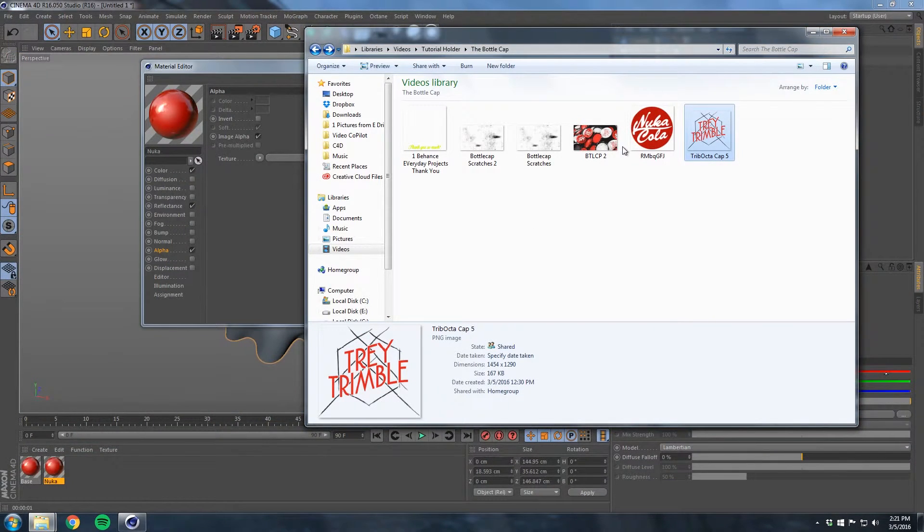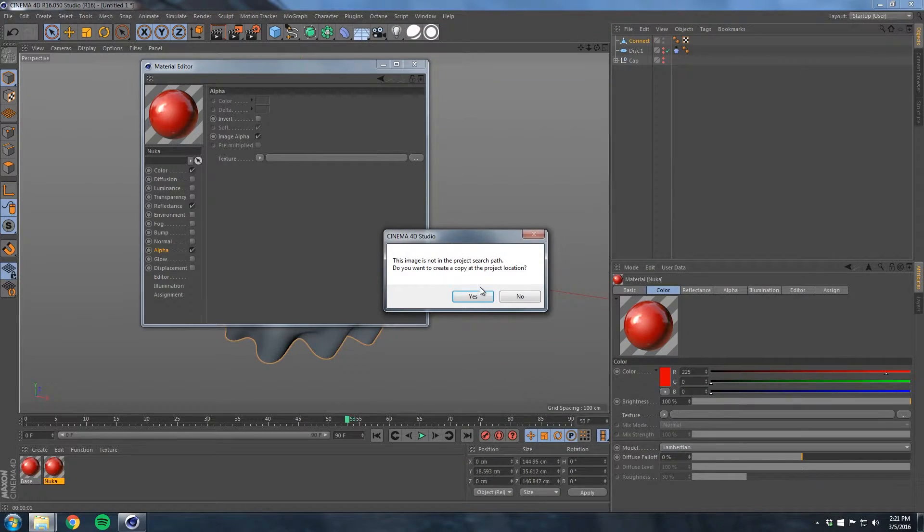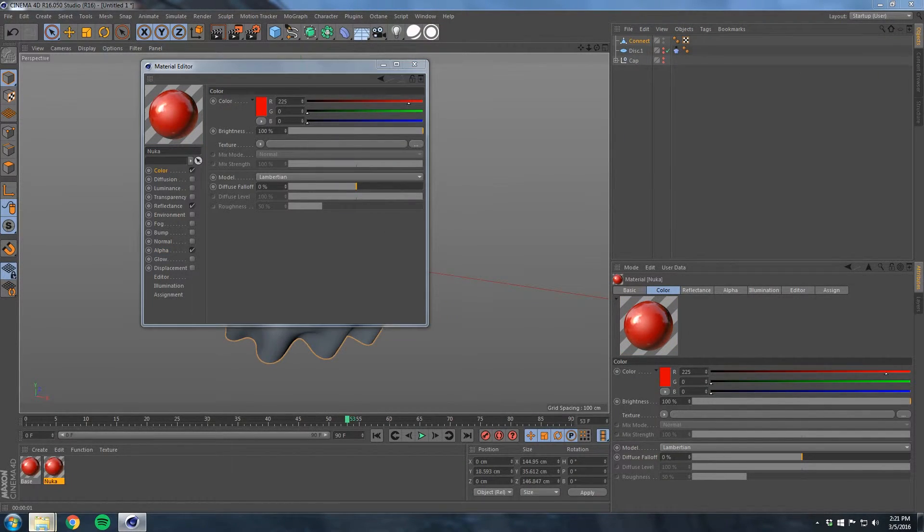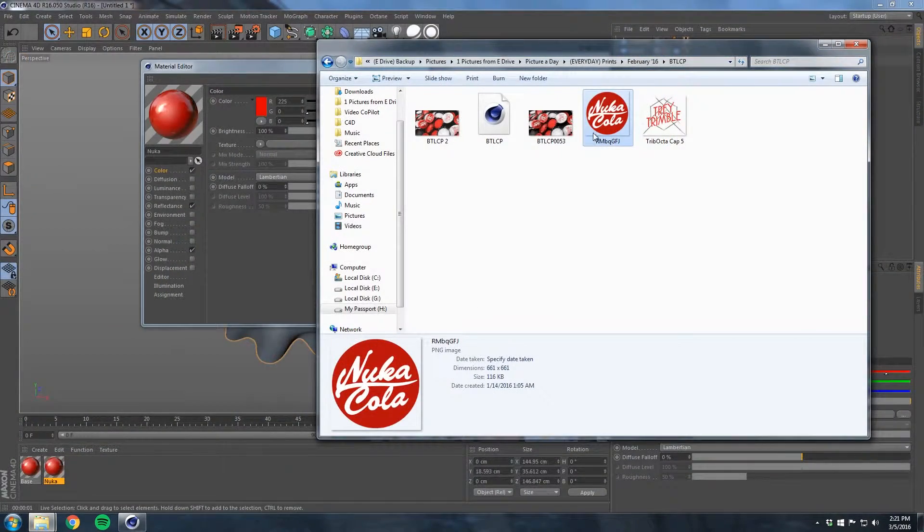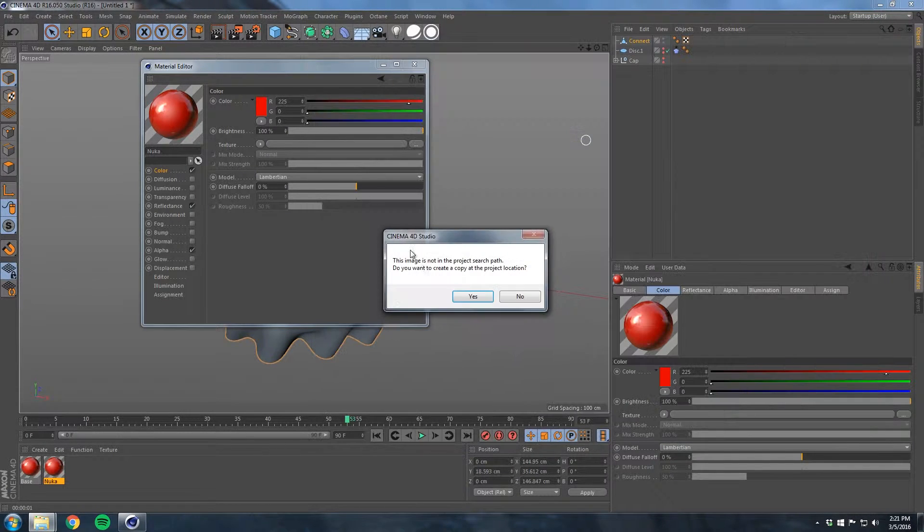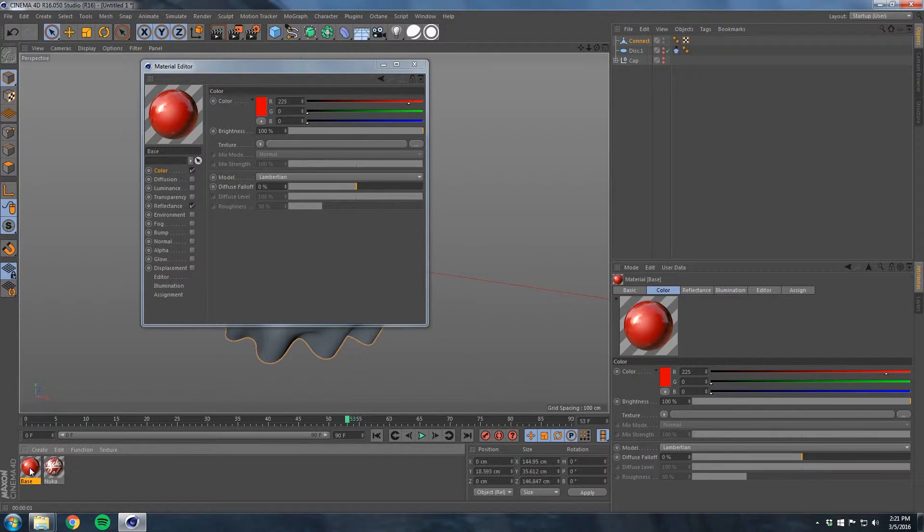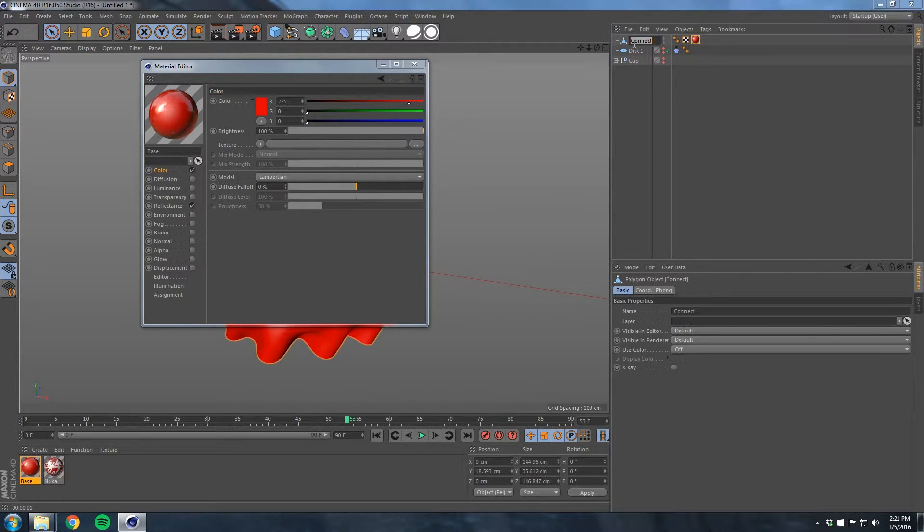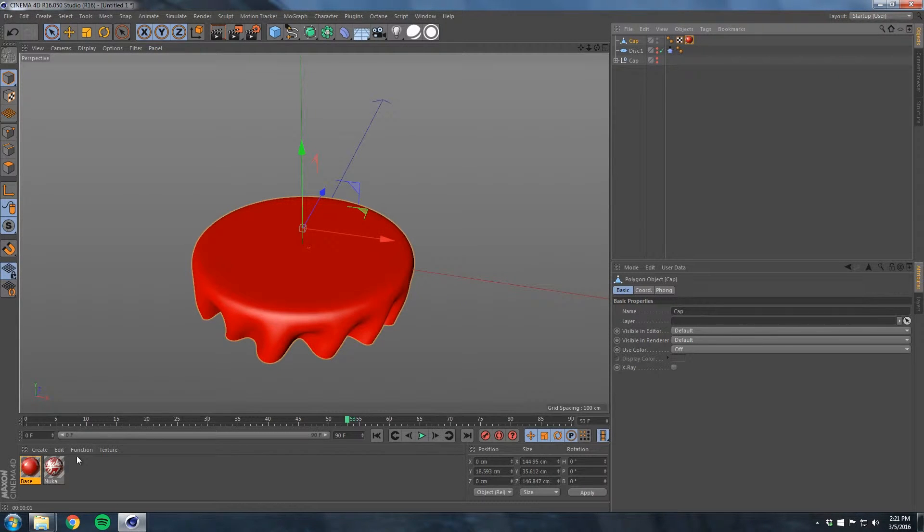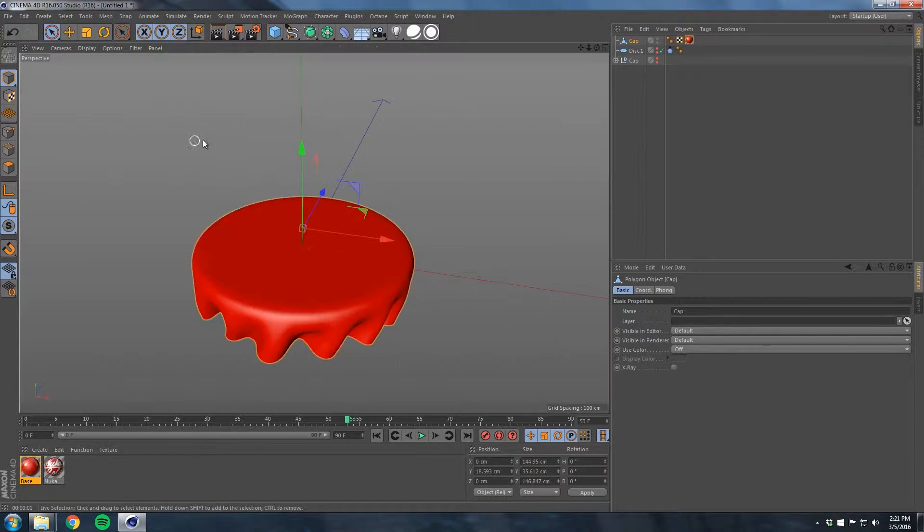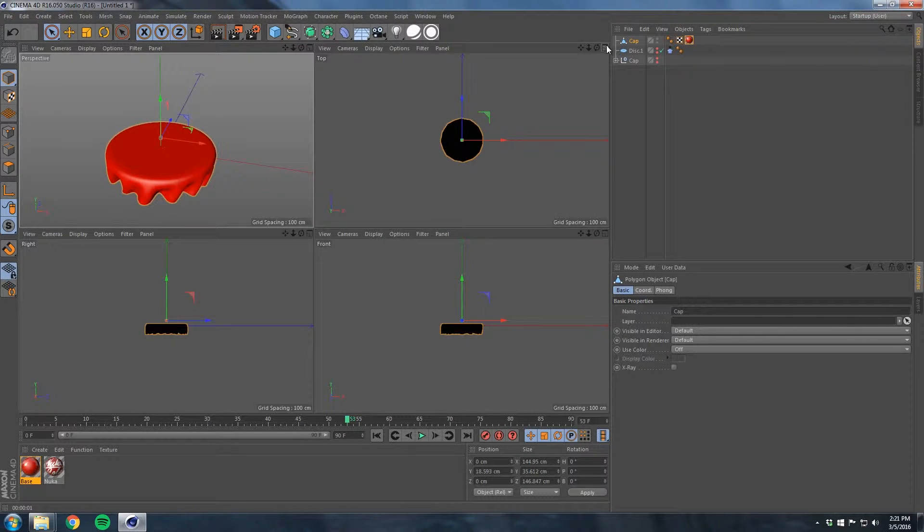We'll call this base, and we'll call this Nuka. I already made a Nuka Cola logo thing here. What I will do is go to here, go to Alpha. It's a PNG so it has no nothing around it except for the red circle. Drop it on our alpha here. Then go to our color and drop this into the color. That's done.